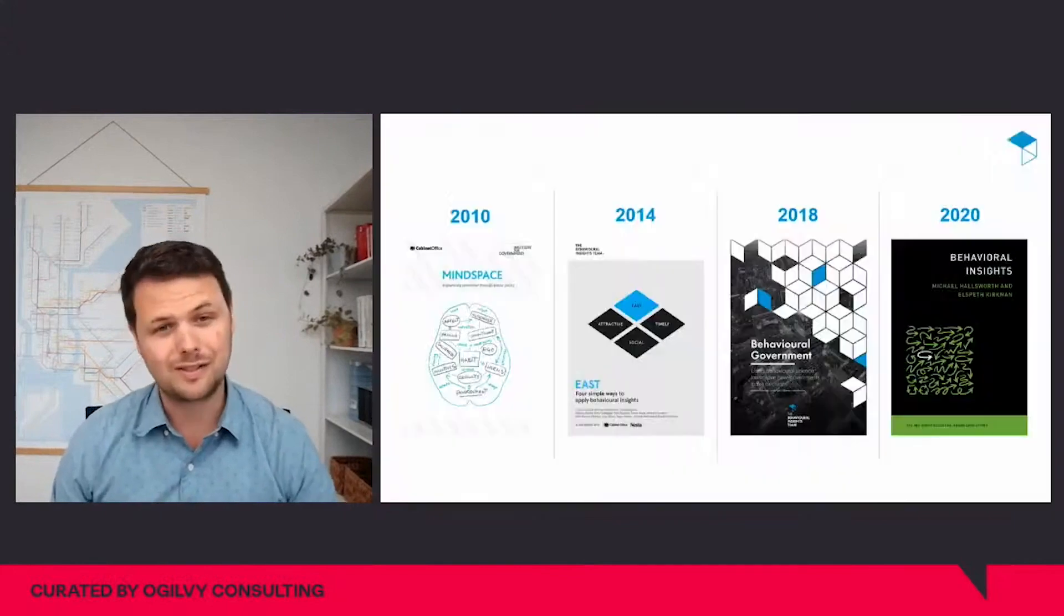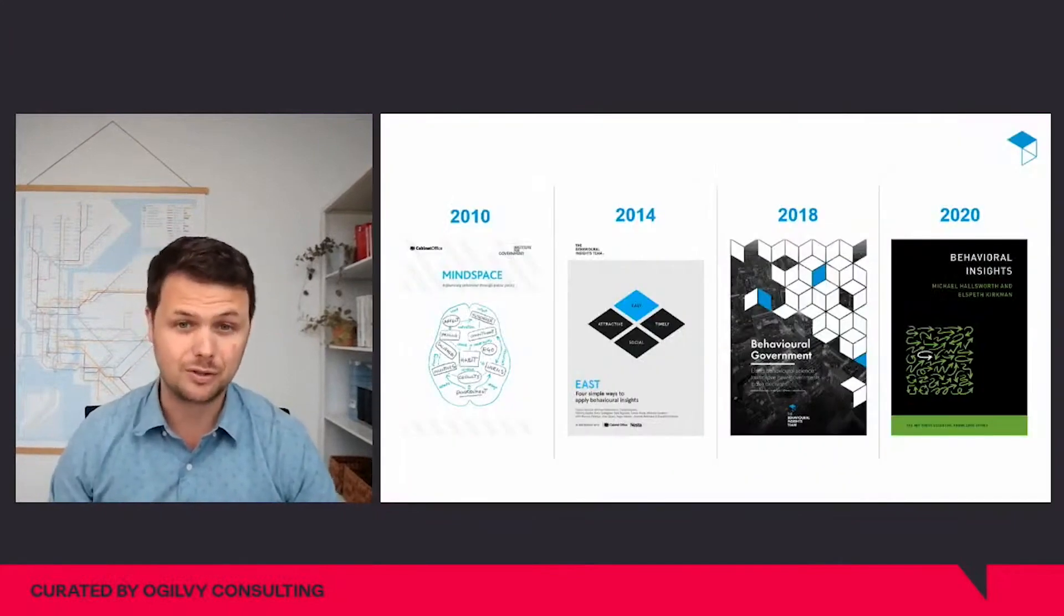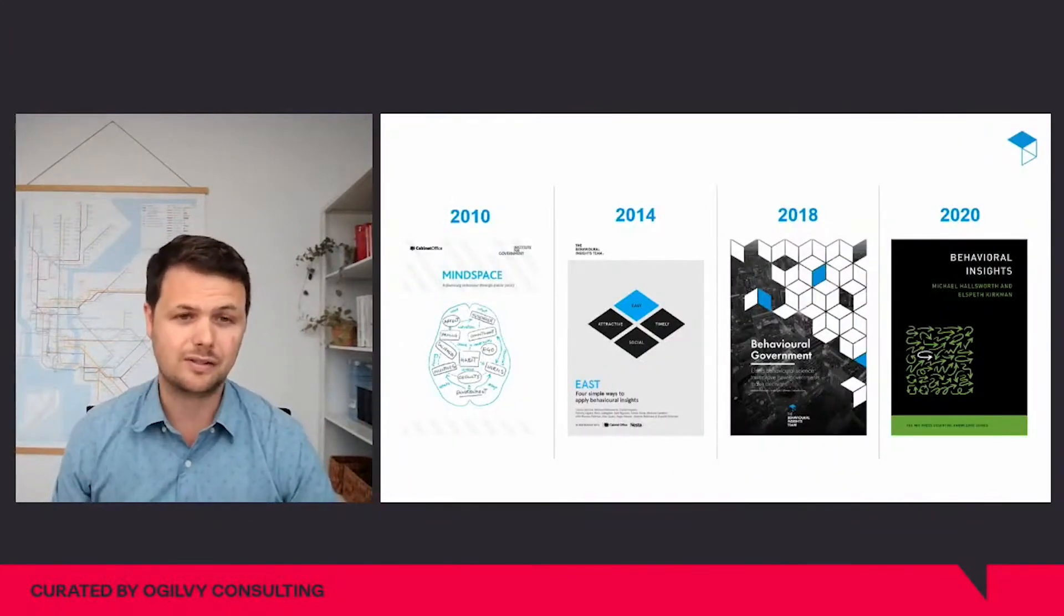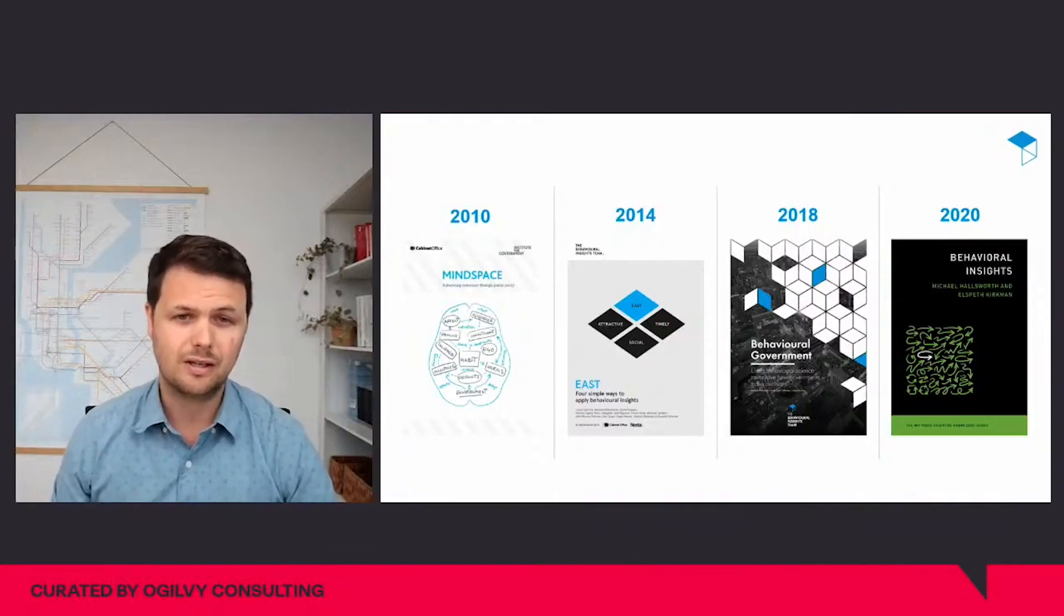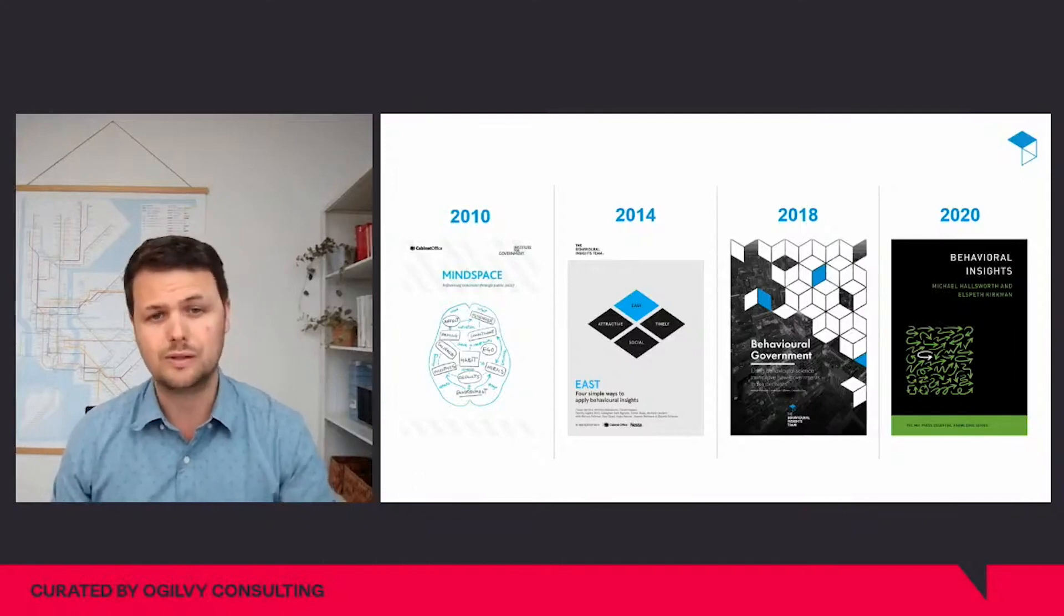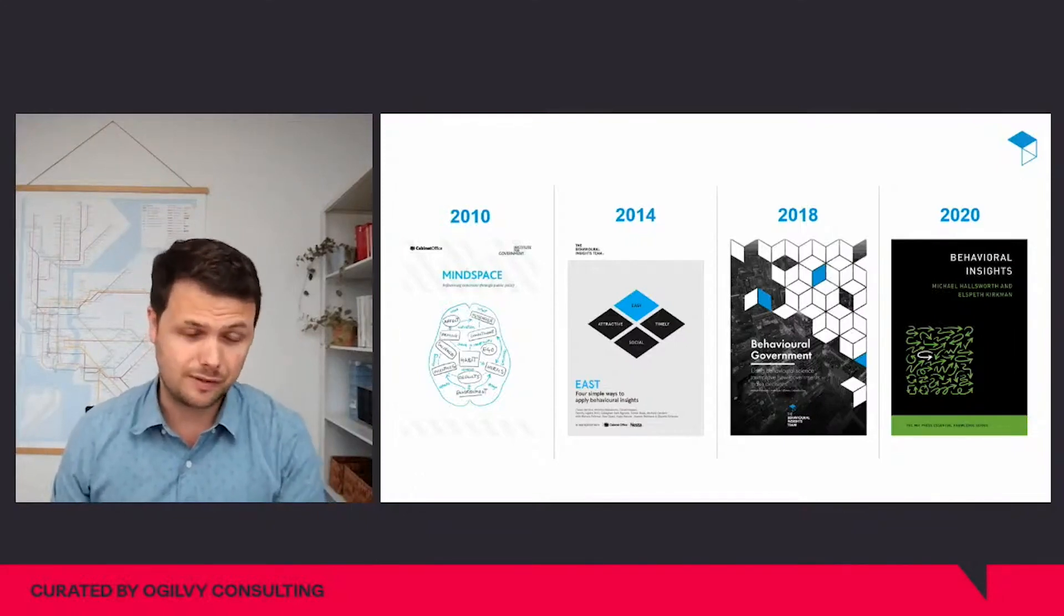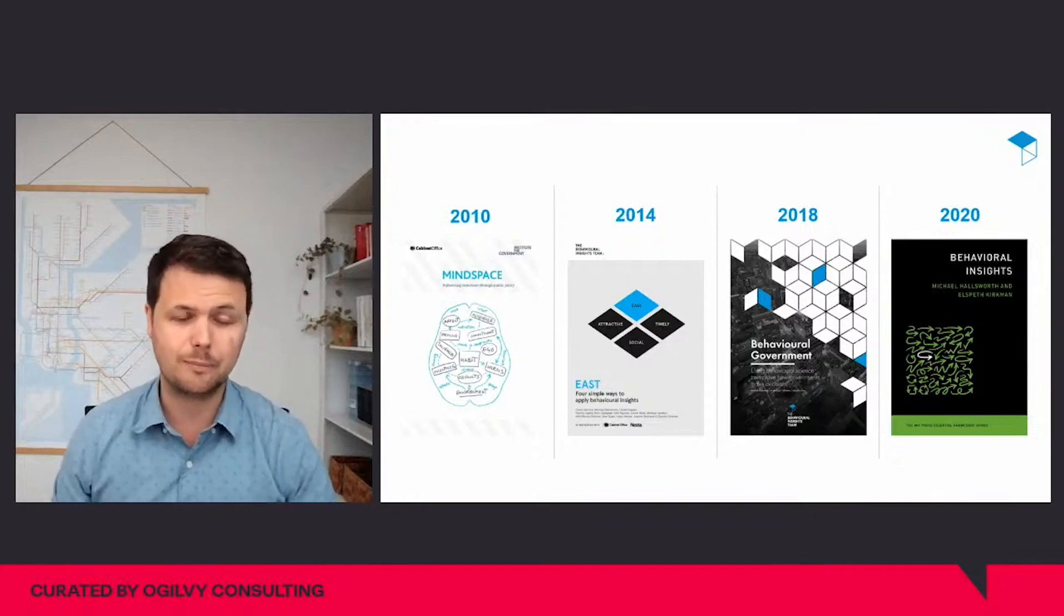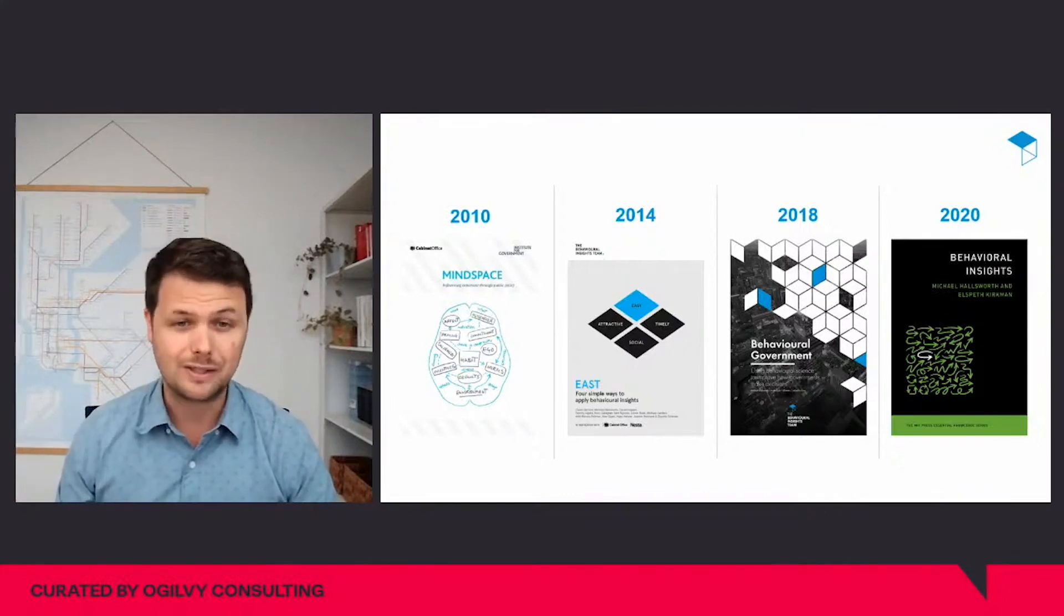The Behavioural Insights team is proud to have been pioneers of this growth. Over the years since its creation as the first Nudge unit in 2010, the team has created some of the most influential frameworks to drive the field forwards. I couldn't have imagined this outcome when I was co-developing the Mindspace framework back in 2010.